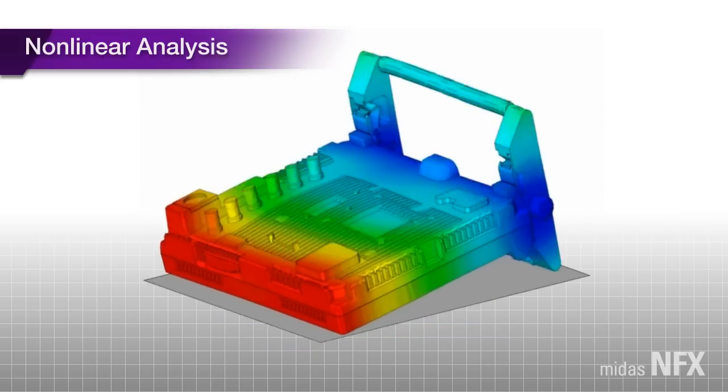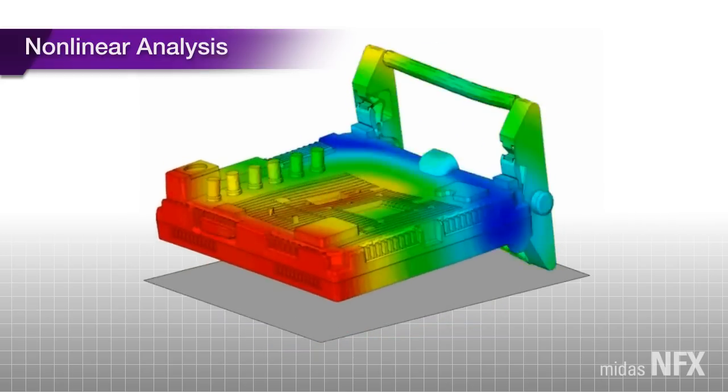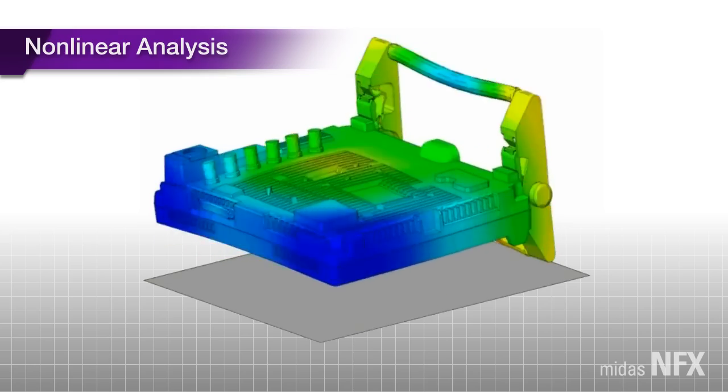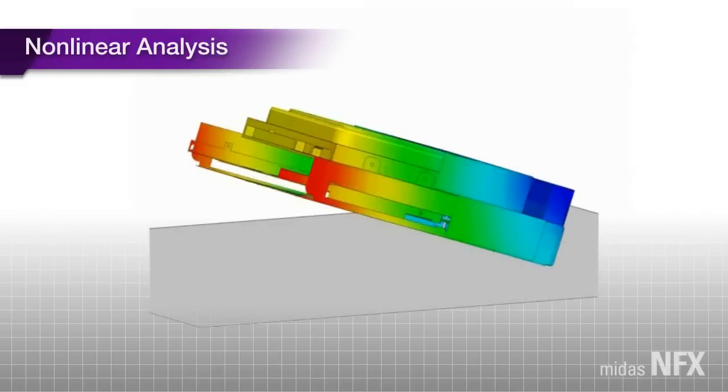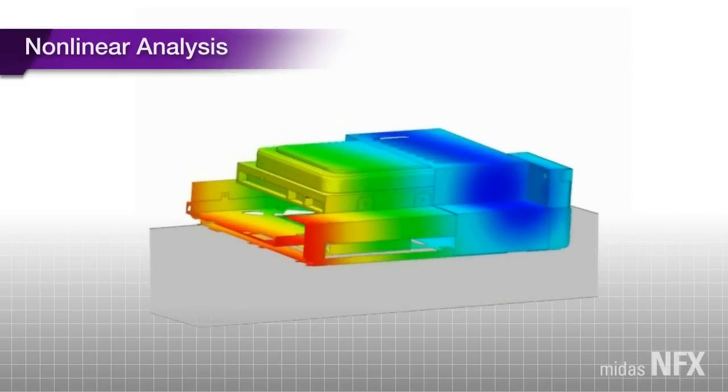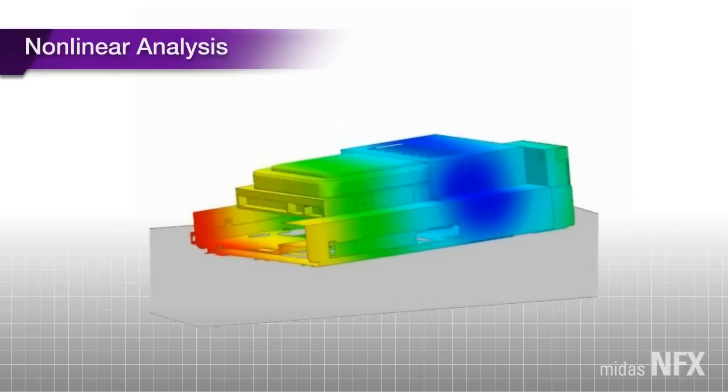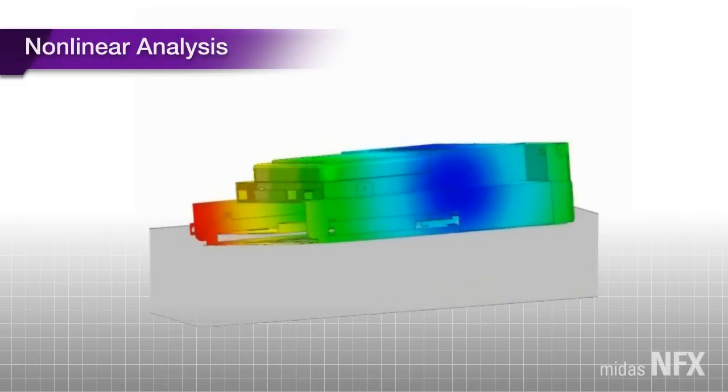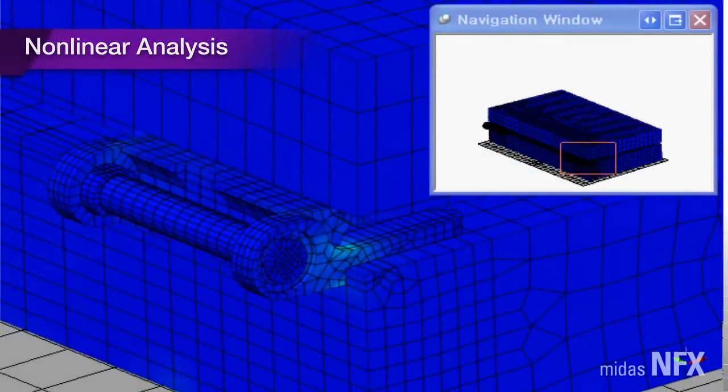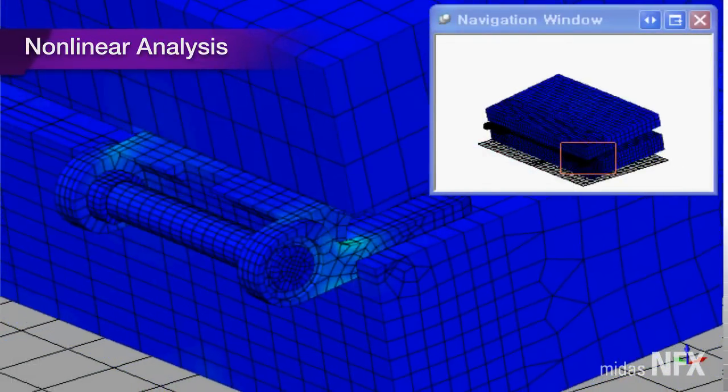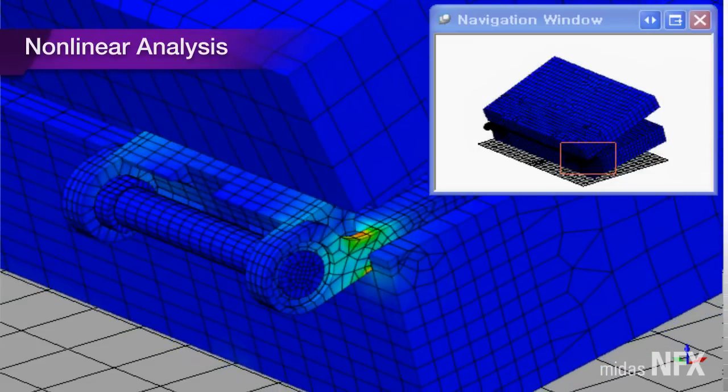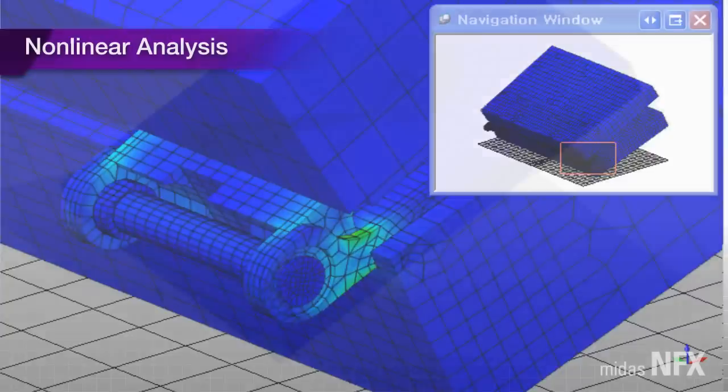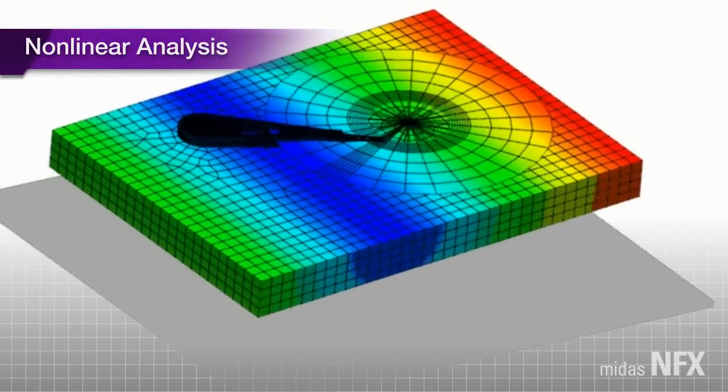Non-linear analysis is divided into static and dynamic analysis, and NFX can consecutively execute the sequential non-linear analysis for the two. Explicit time integration is used for non-linear dynamic analysis, which elegantly solves contact problems, such as impact and drop.